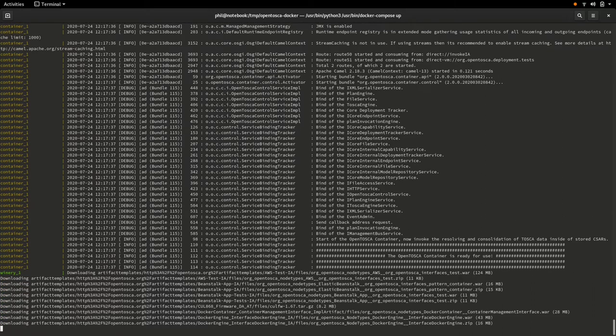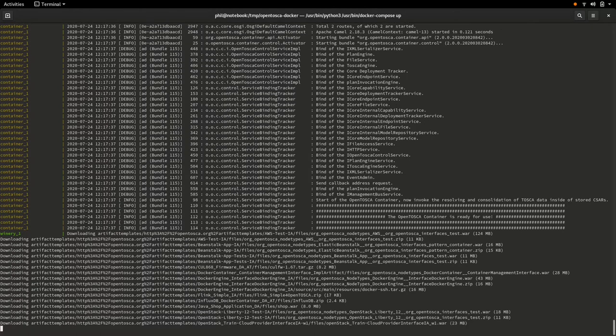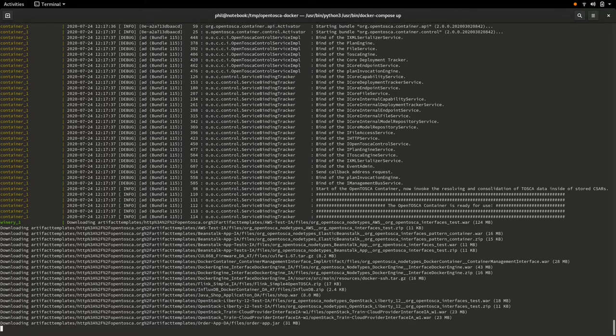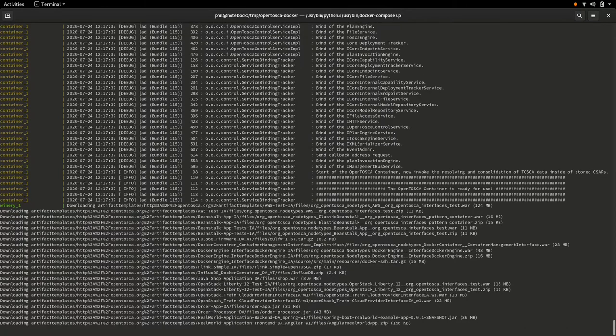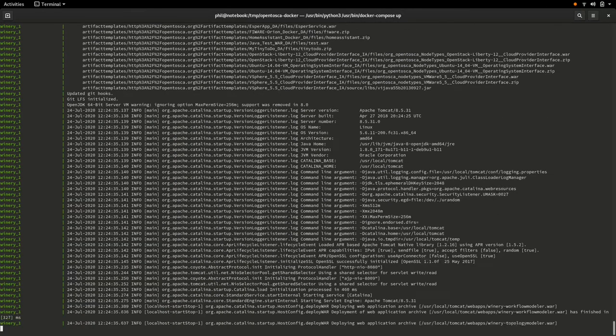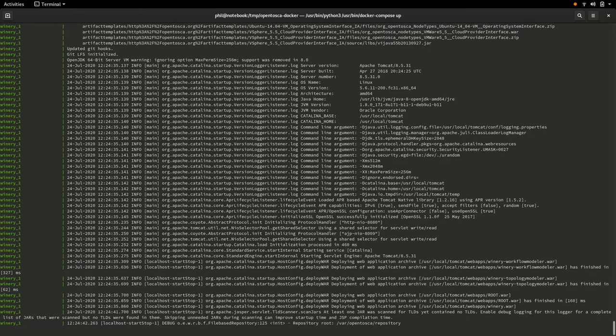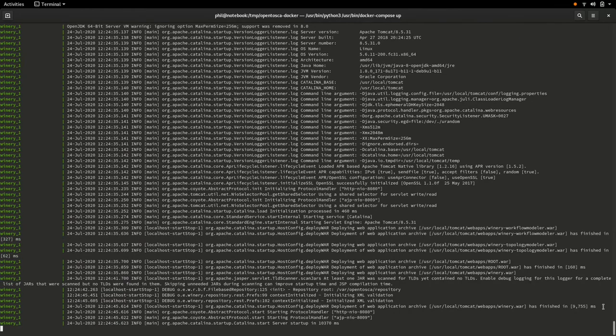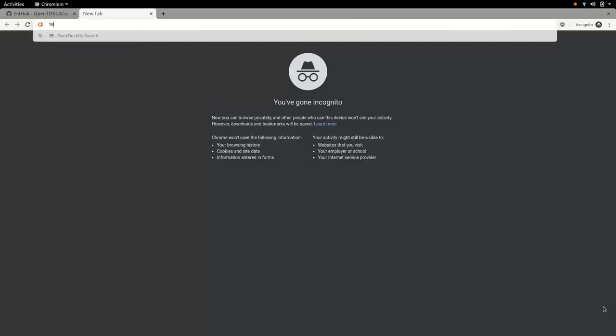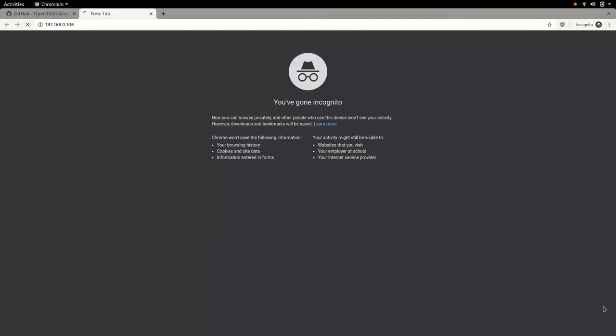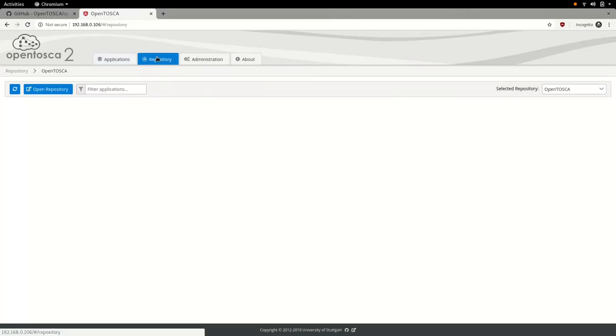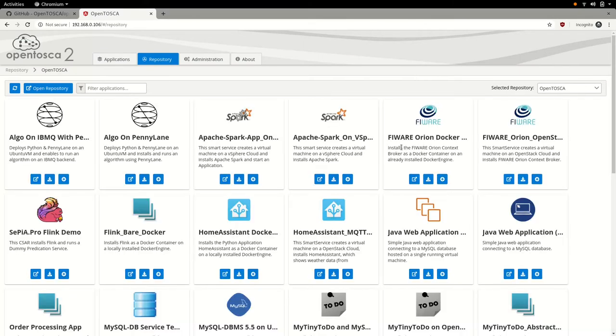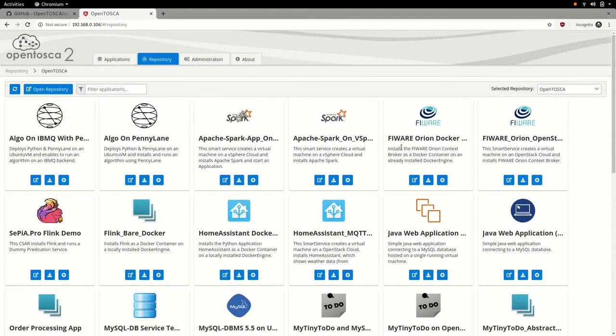Since this is not a live presentation, I took the opportunity and sped up the video playback during the startup process. When you run this locally, please be patient. As soon as the startup process is completed, we can head back to our browser and navigate to the OpenTosca UI, which is now exposed at the public hostname we configured previously. In the OpenTosca UI, we can manage all available and installed Tosca service templates.